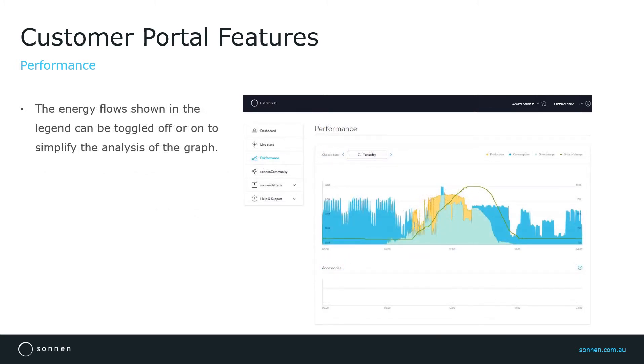The legend above the performance graph shows the different energy flows displayed in the graph in different colors. To make it easier to analyze the power graph, customers can enable or disable each energy flow.